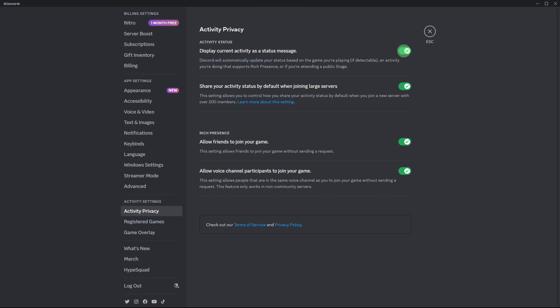Step 4, ensure that the option to display currently running game as a status message is enabled. Step 5, for example, you can start playing a game on Steam.